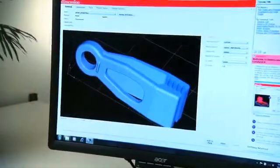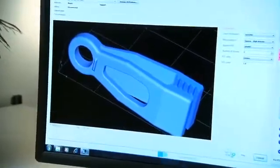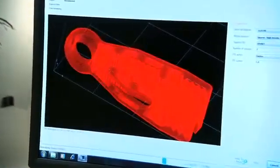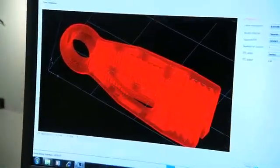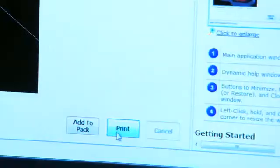And it's easy to use. U-Print SE's print driver automatically converts your CAD designs into print files. Just click print and your model starts building.